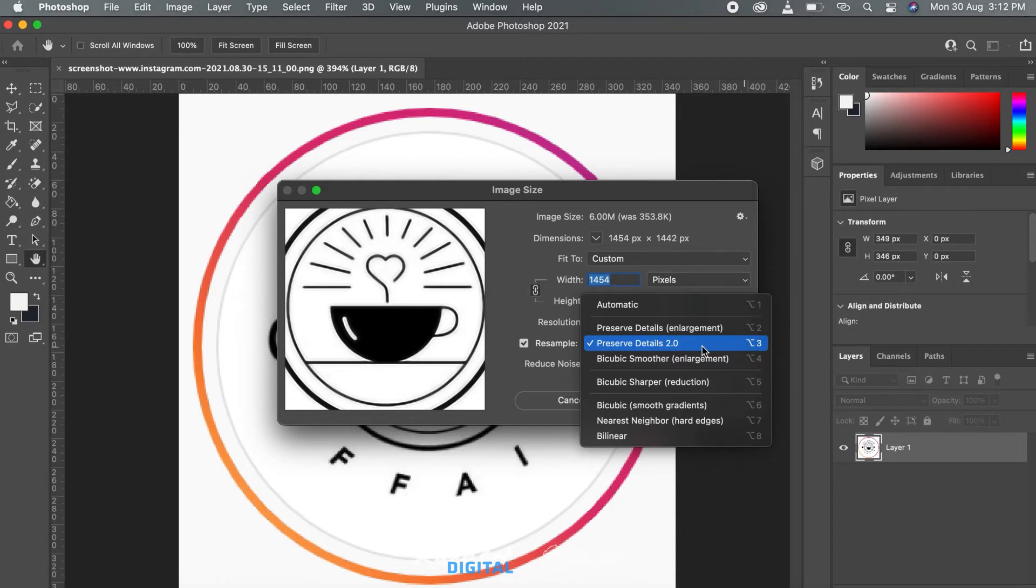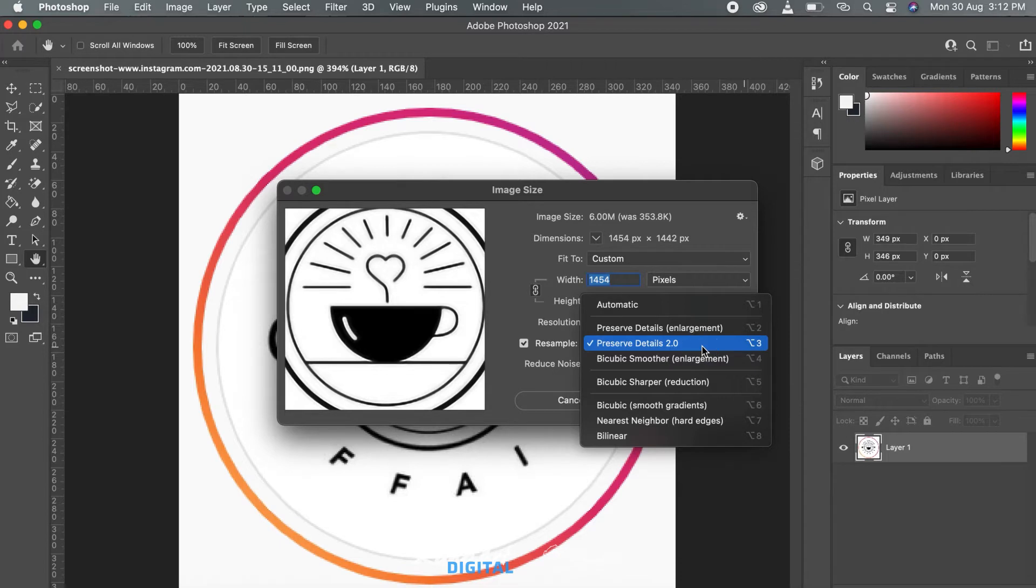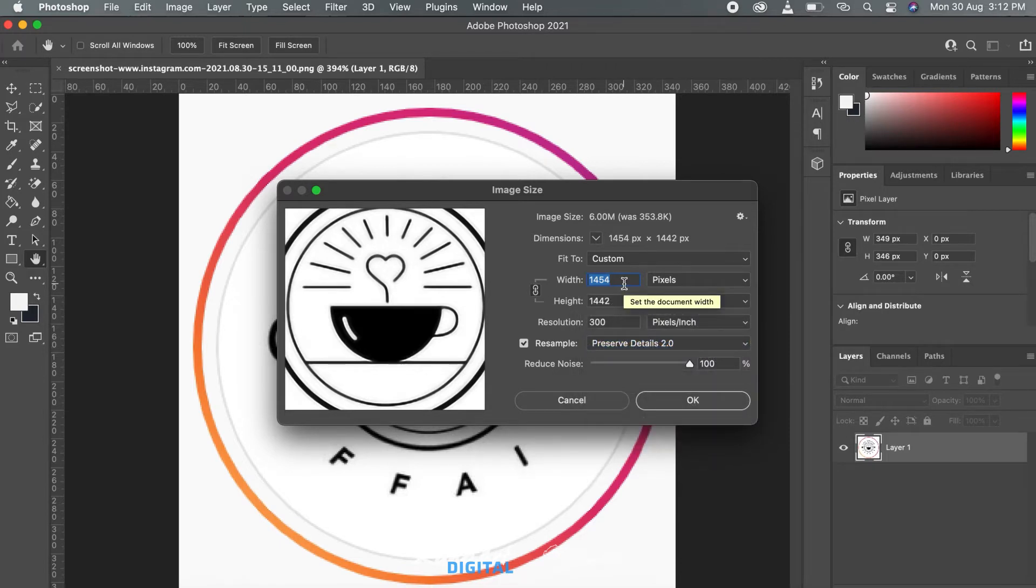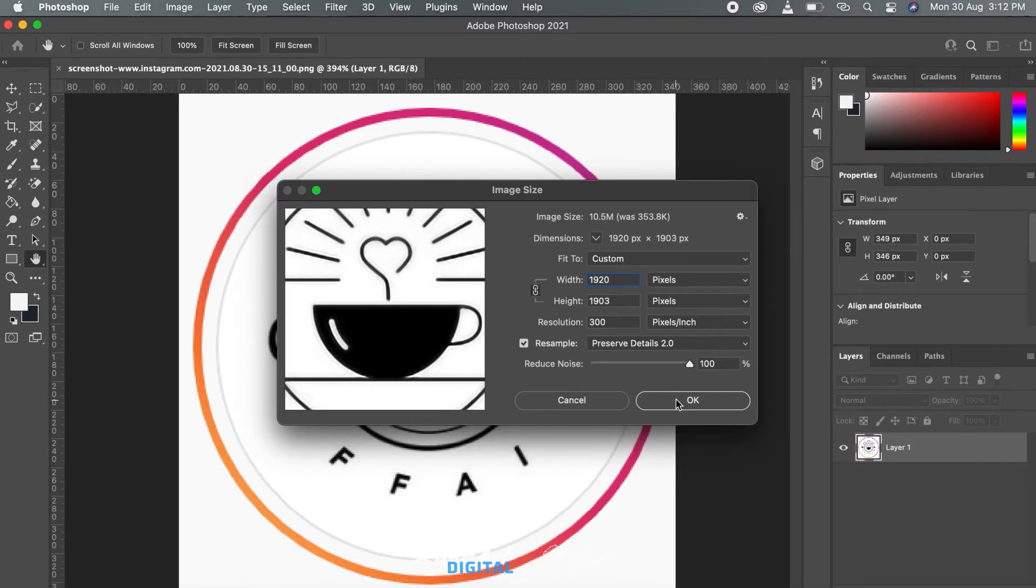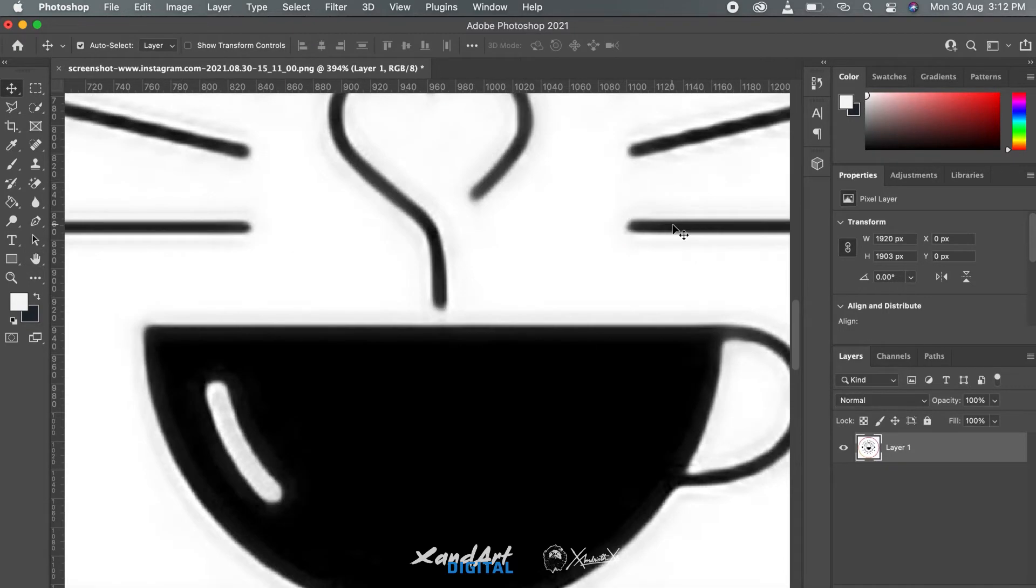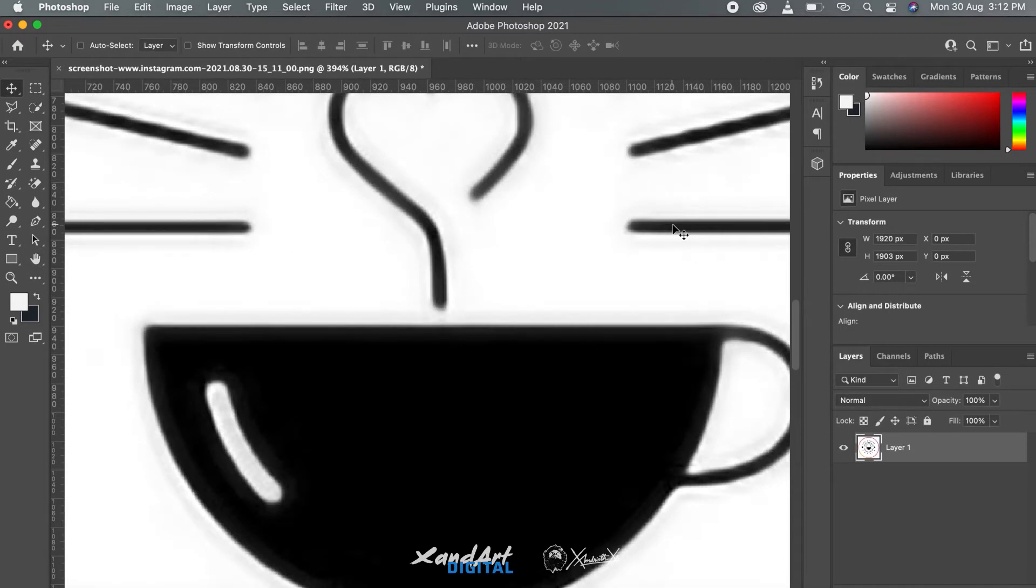It's not absolutely accurate, but it's the closest to accurate you can get with the least amount of effort. You can already see the difference. Now, if you don't want to use it in vector, you can just end the work here.